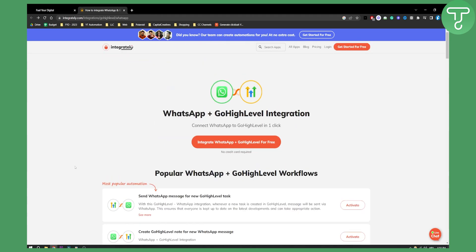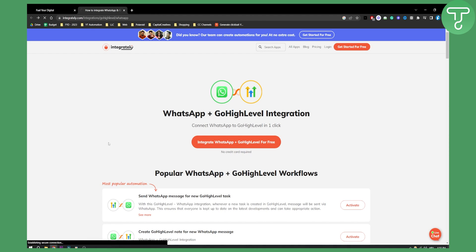So all you have to do is go to this website, just go to Integrately and then search for the apps, and then here you will be able to integrate WhatsApp and Go High Level for free.